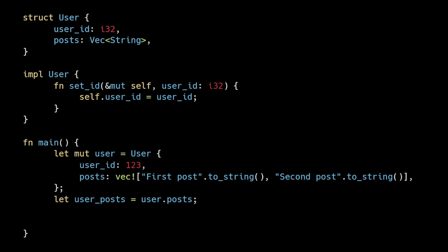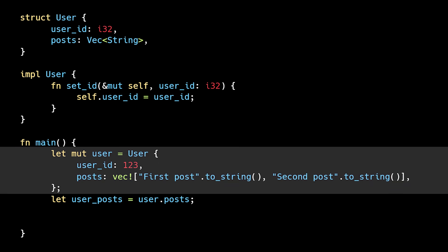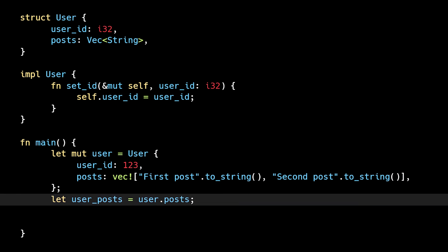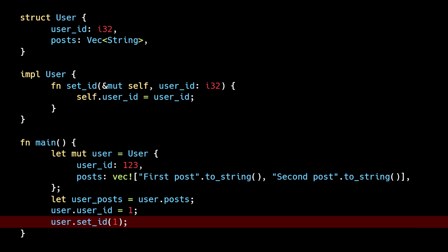We have a user struct with two fields, a user ID and a vector of posts. In main, we create a new user instance and then store the user's posts in a variable. Now let's see what happens when we try to mutate the user ID. Mutating the ID directly on the user struct works without any issues. But mutating the ID by calling the set ID method results in an error stating borrow of partially moved value user. What does partially moved mean, and why are we getting this error?